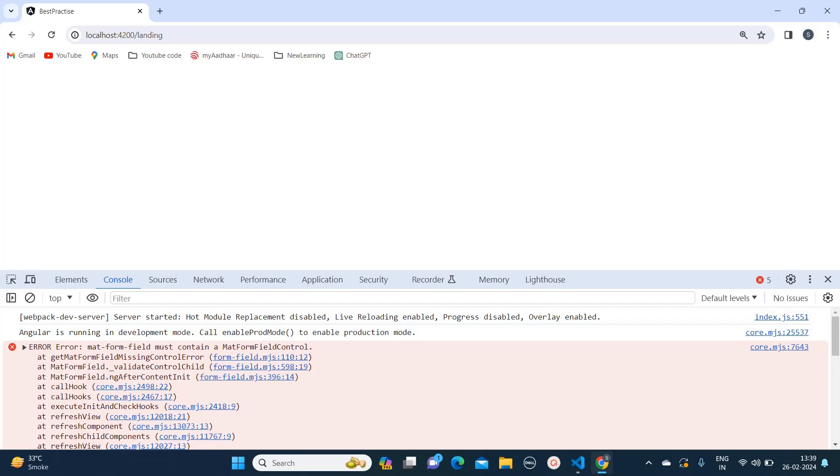Hello everyone, welcome to Quick Cut Academy. Today in this video, I'm going to tell you how we can resolve this error. On the screen you can see the error is 'mat-form-field contain'